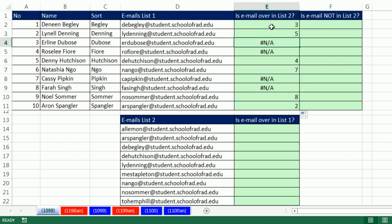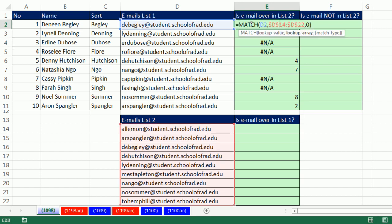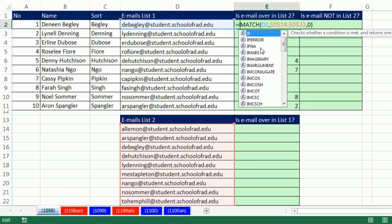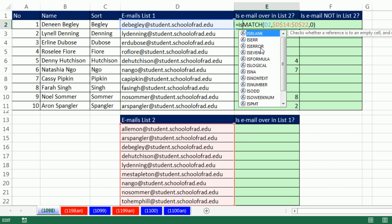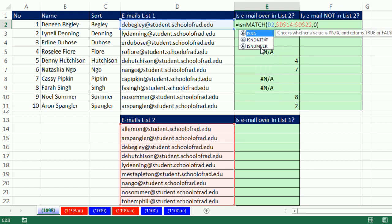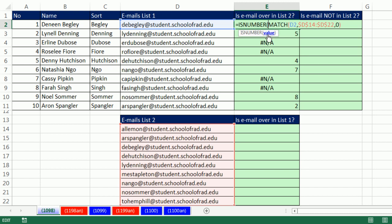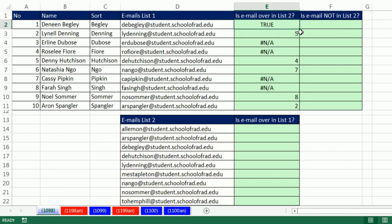To clean this up, if I want trues and falses, I simply say is number. Is number is a logical function that looks at the data in its argument value. If it's a number, it reports true. If it's anything else, it reports false. Control Enter, double click and send it down.